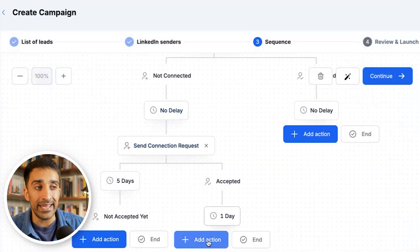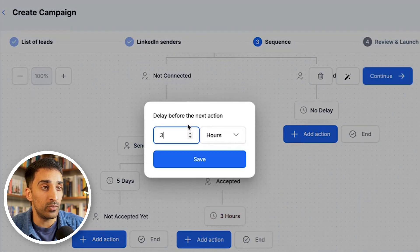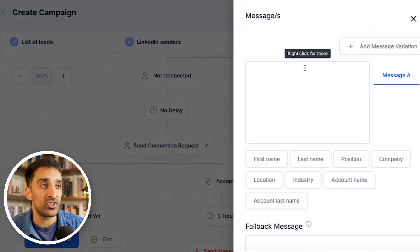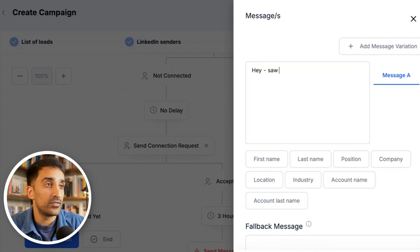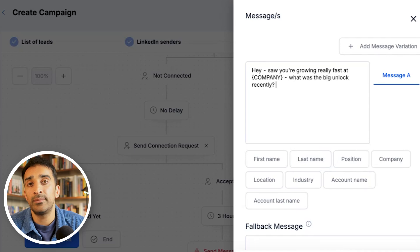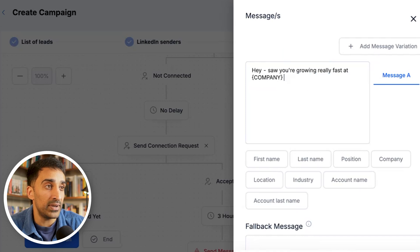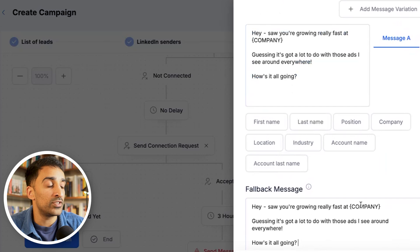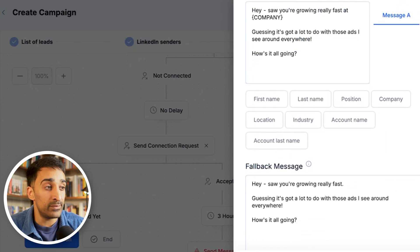After they've accepted, I typically wait a day or a few hours — you can set this to hours or days. Then add an action and send a message — this is your opening to start a conversation. Depending on your lead list you can craft any message you want, for example: 'Hey, you're growing really fast at [company] — what was the big unlock recently?' Or for a SaaS company: 'Hey, you're growing really fast at [company] — guessing it's got a lot to do with those ads I see everywhere, how's it all going?' When you use a personalized variable, copy it over to the fallback message just in case that data isn't available, then click save.